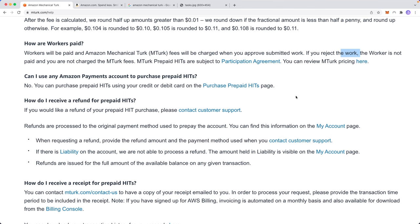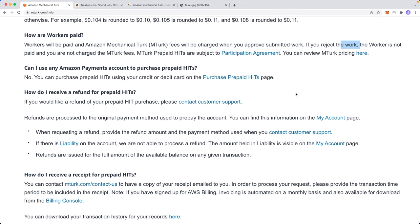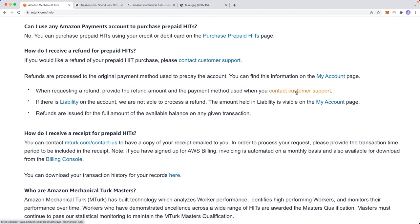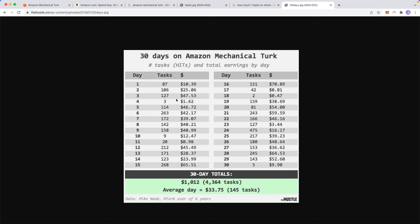So that's just something to keep in mind: when you're doing tasks, you want to make sure that you're actually doing that task correctly. And if we look at this chart here, we can see how much someone made in 30 days. So on average, they made about 33.75 cents per day by doing 145 tasks per day. Obviously, you can do more or you can do less. And of course, your average day is going to reflect that. But as we can see here, he made on day one $10. The next day, he made $25. The third day he made $47.